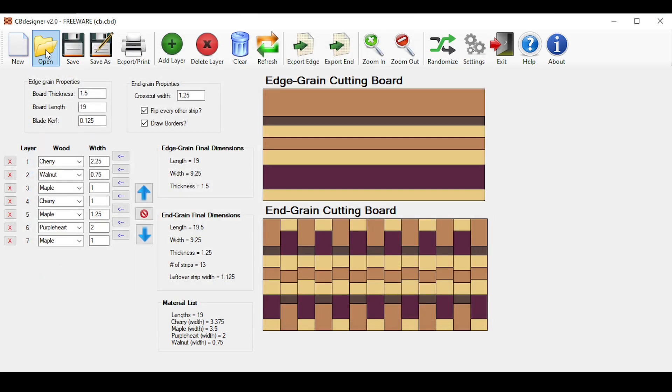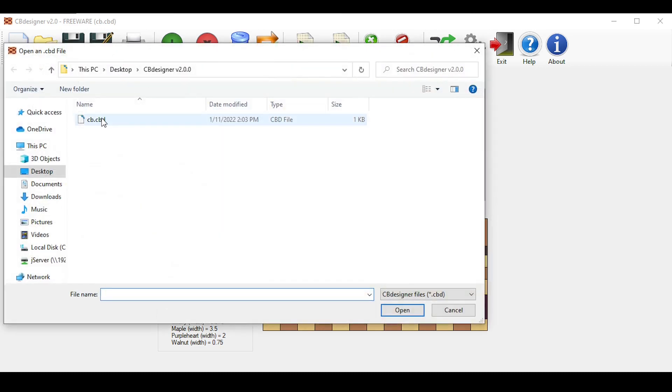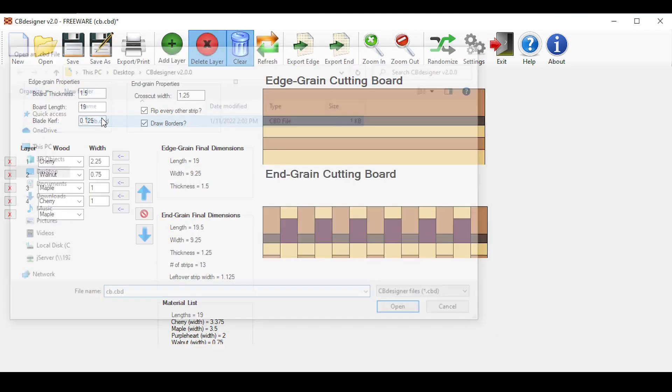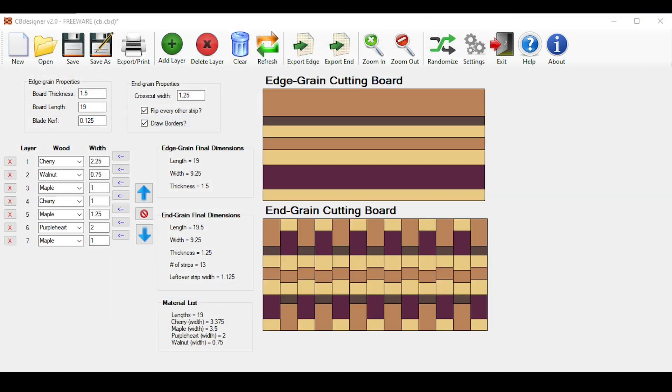To open a previous design, simply click the open button up here to open it. Once you have a design you actually want to build, you can print out the design and the instructions to take into your shop. To do that, simply click the export print button up here.